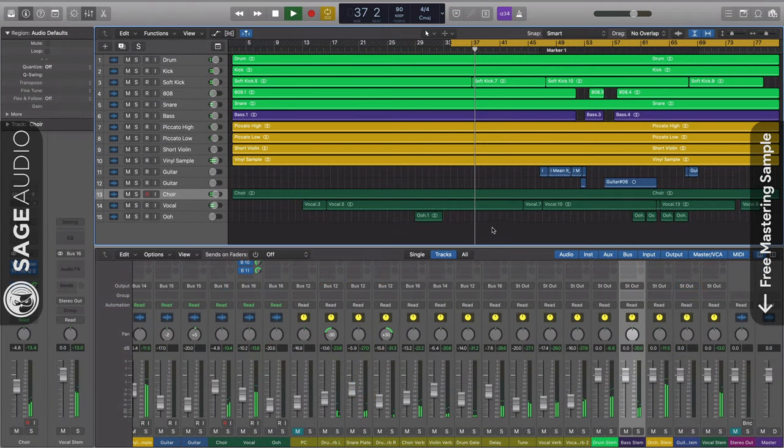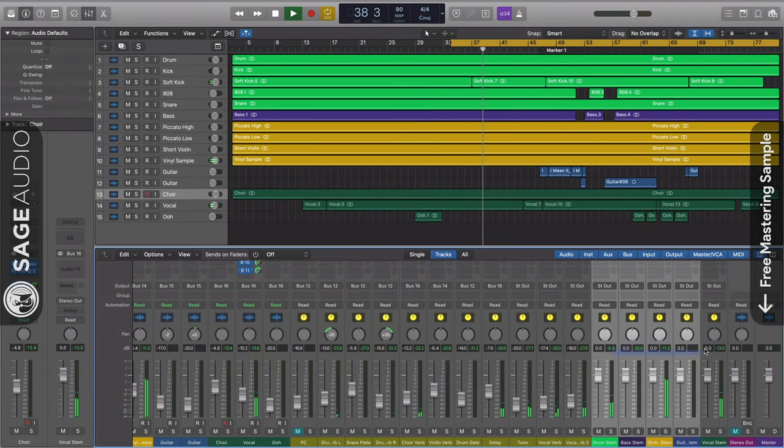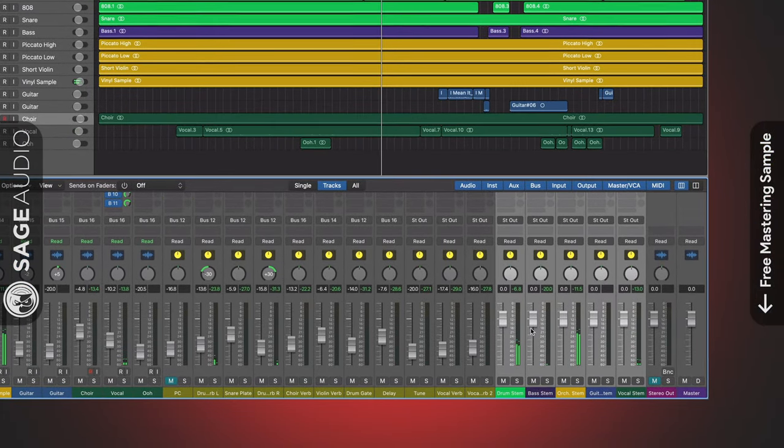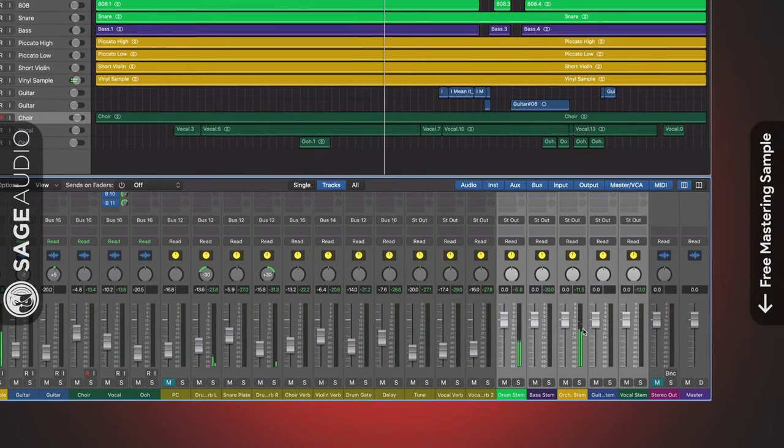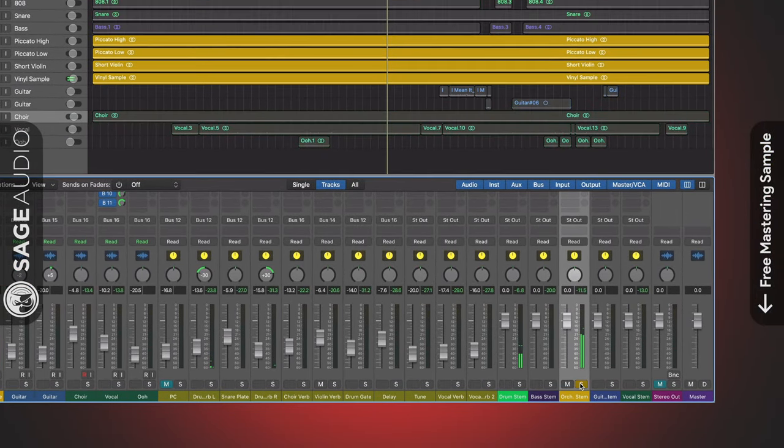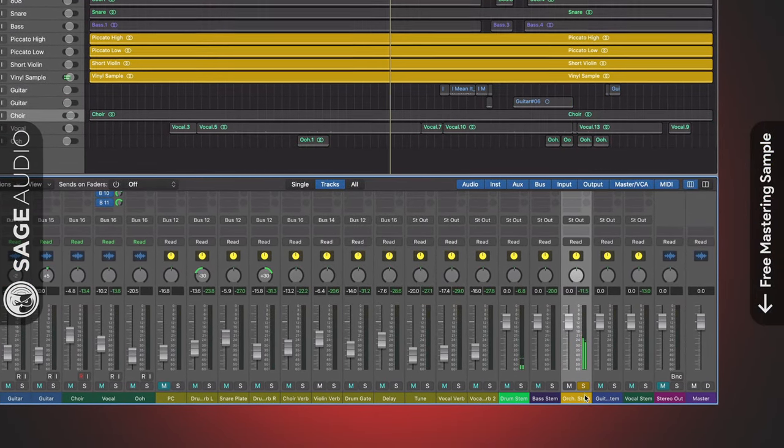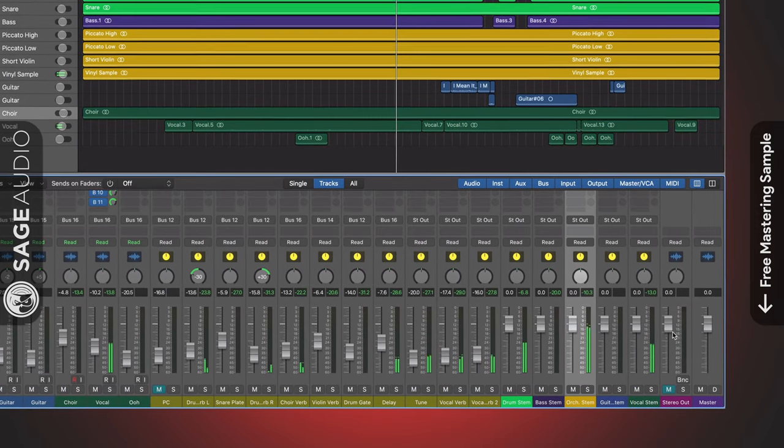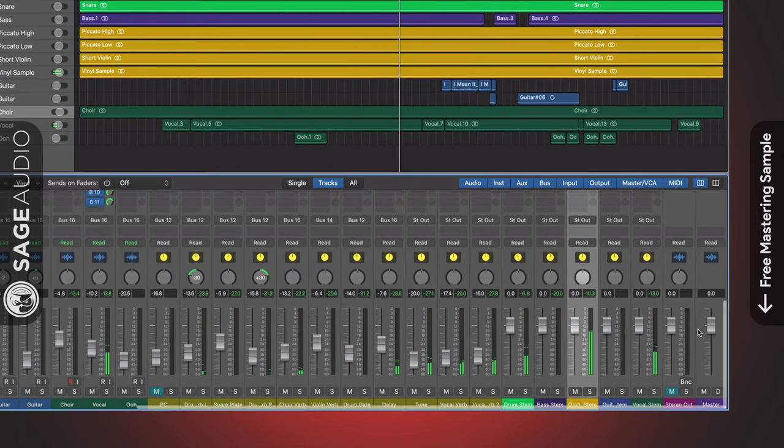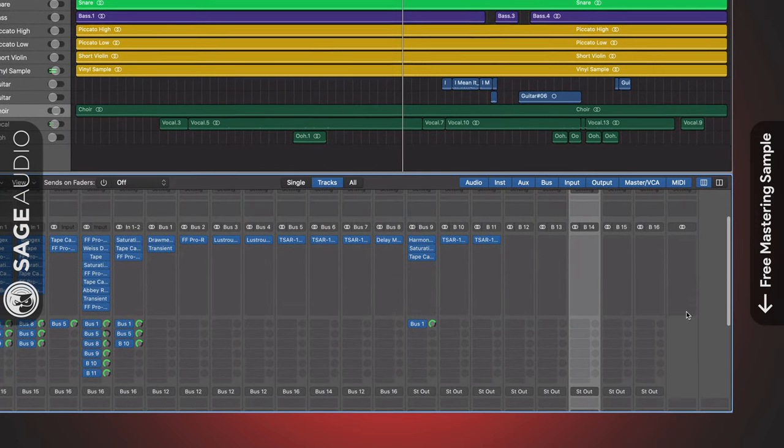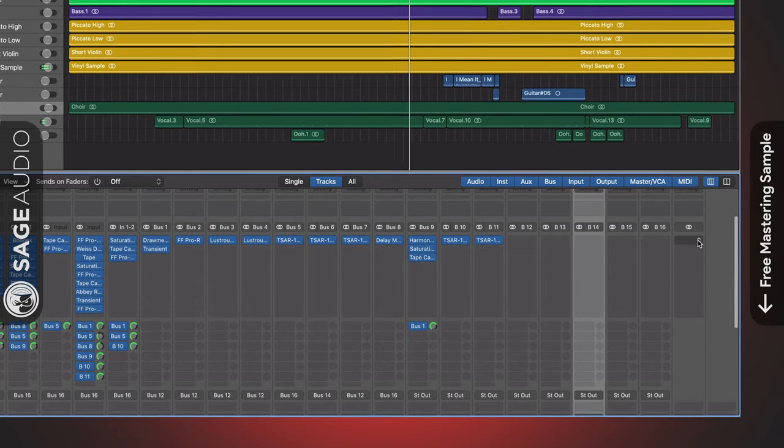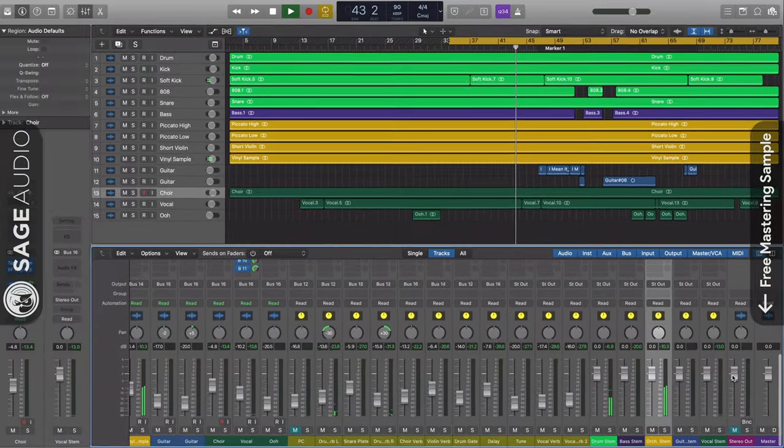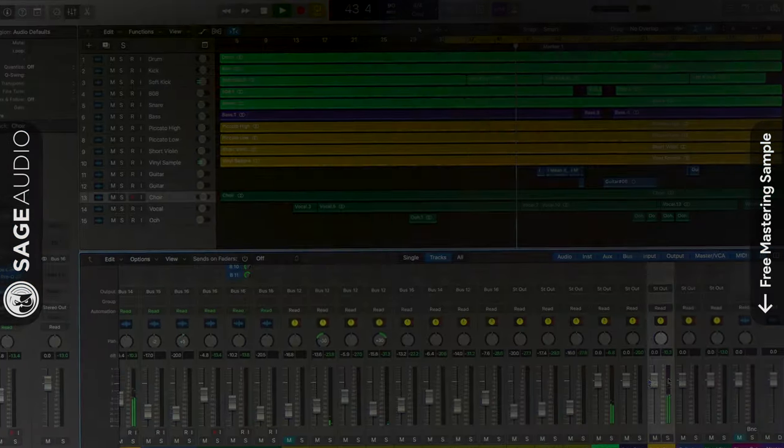Step 5: Once all of your routing is complete, and you've successfully created your stem auxiliary tracks, solo these tracks and export them one by one. One more really important thing to note is that you should never have any processing on your stereo output when you're exporting stems.